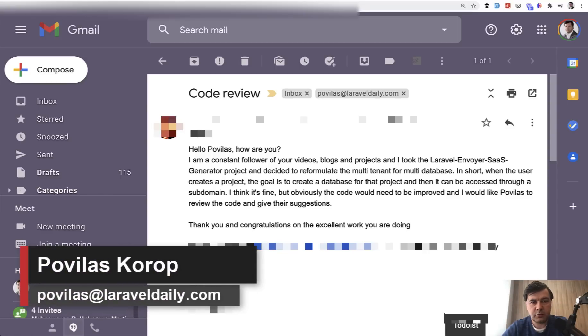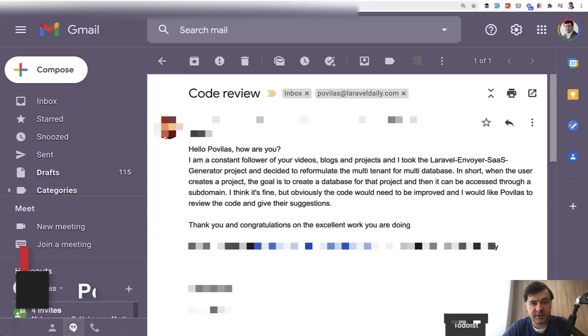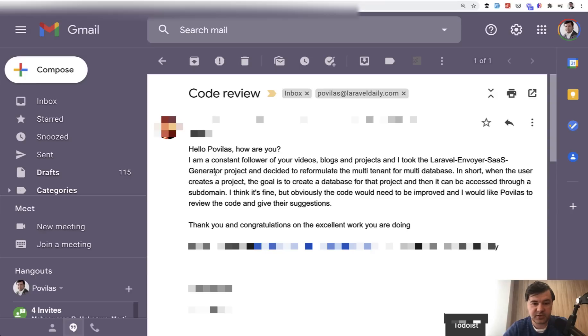Hello guys. Today we will have another code review on this channel. And this time, not junior code review, more experienced developer who created multi-tenancy with multi-database with SaaS on top.